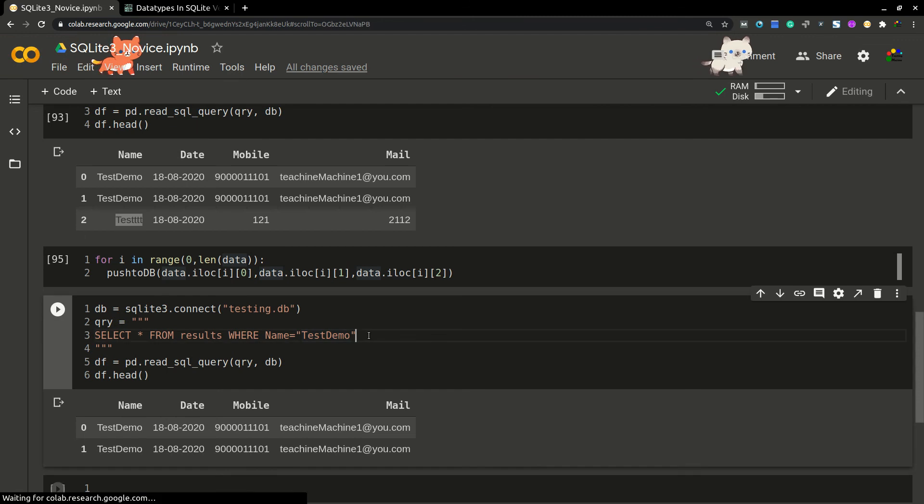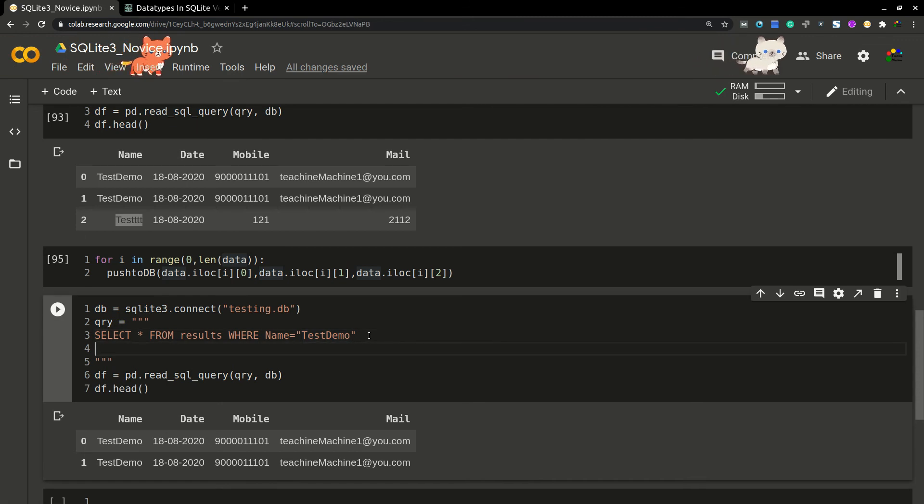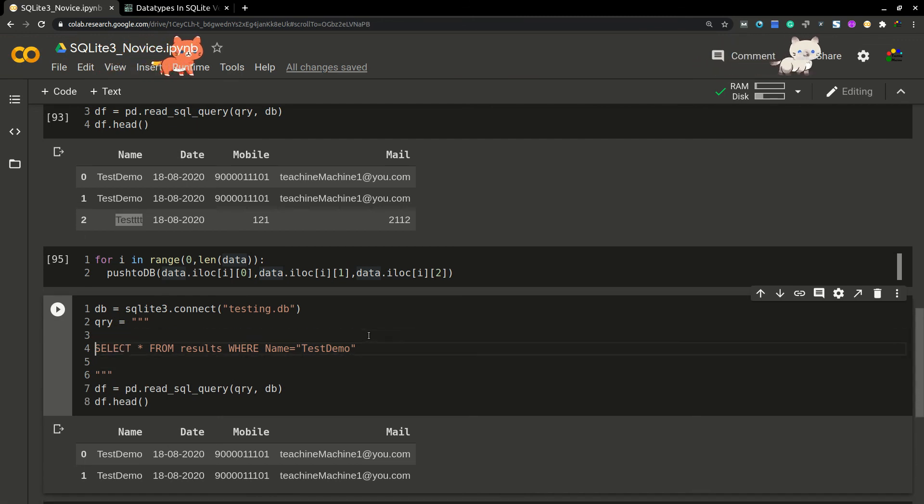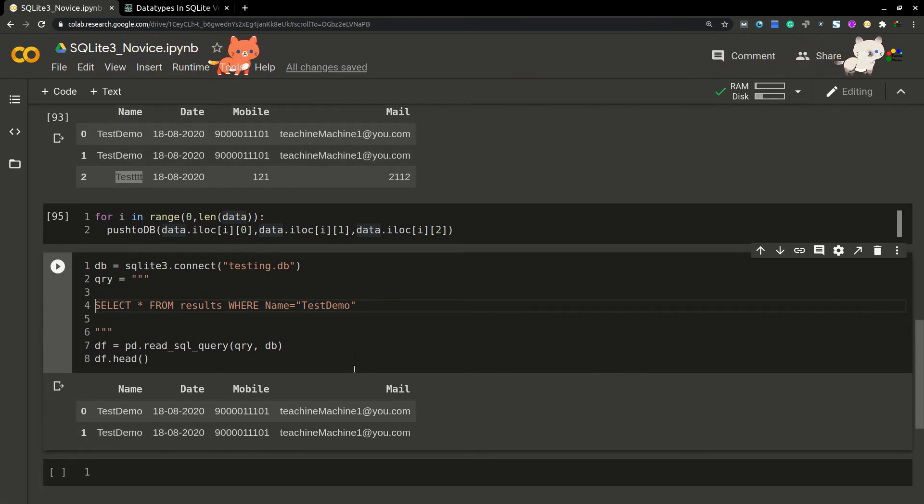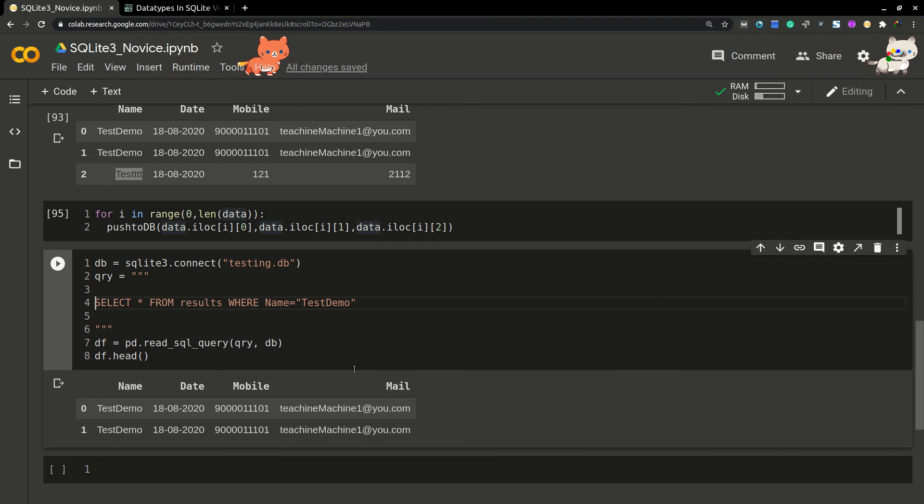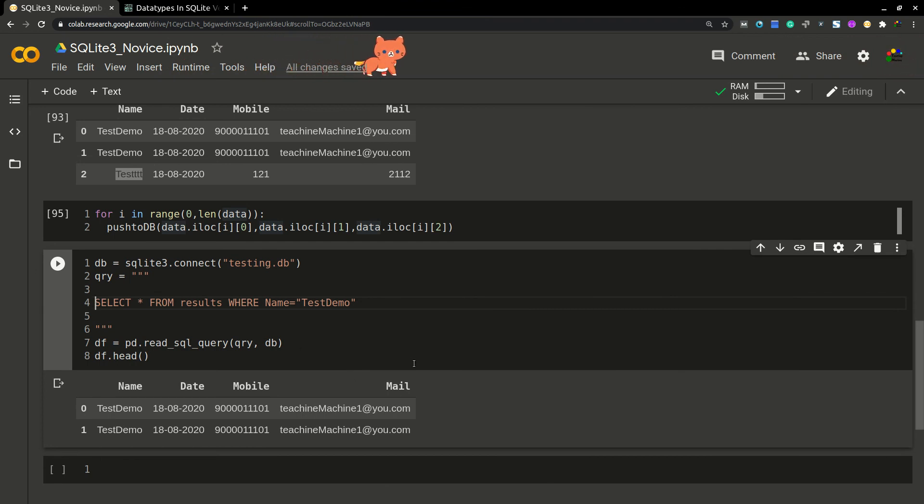You can write any SQL query here. This is all about SQLite 3 basics.